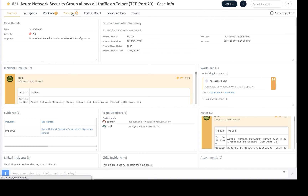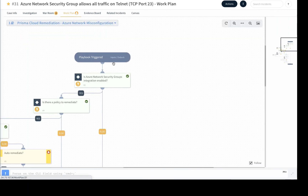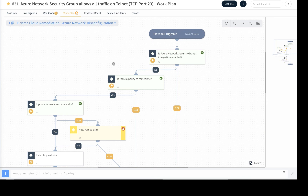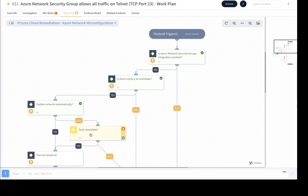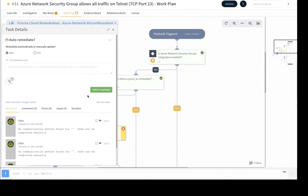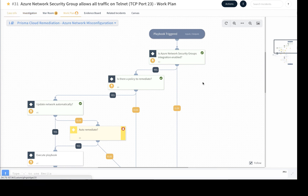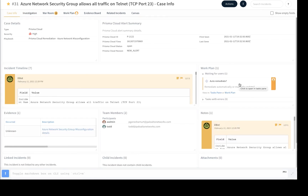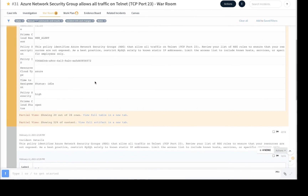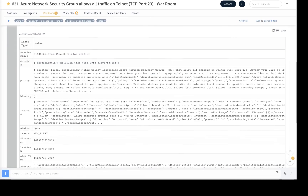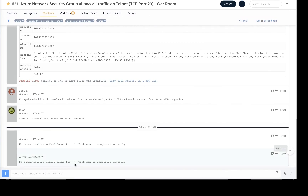Let's now take a look at the playbook in action. The playbook remediating the Azure Network misconfiguration has already run a couple of tasks, including checking if the Microsoft Azure Network Security Groups integration is enabled, whether there is a policy to remediate, and whether to update the network policy automatically — a question posed to the user. Once the user provides their input, either from here or from the case management page, the playbook runs for successful remediation. All playbook response actions including human analyst interactions are captured on the war room and are available for retrospective analysis.